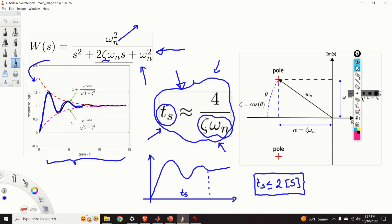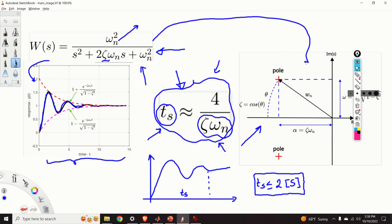Here, zeta is the damping ratio and omega_n is the undamped natural frequency. You can see the poles of our system here, and you can see that zeta times omega_n is the real part of the pole. So, knowing the settling time T_S, we can immediately compute the real part of the pole. That is the significance of this formula. This formula enables us to relate the settling time with the location of the real part of the poles of the closed-loop system.